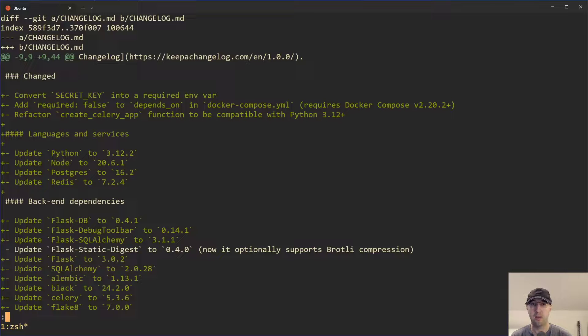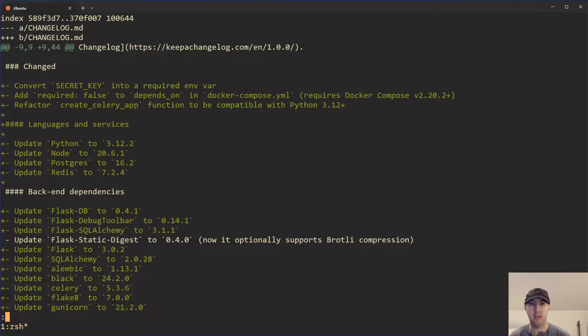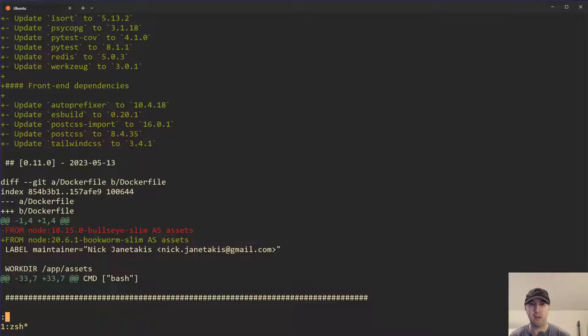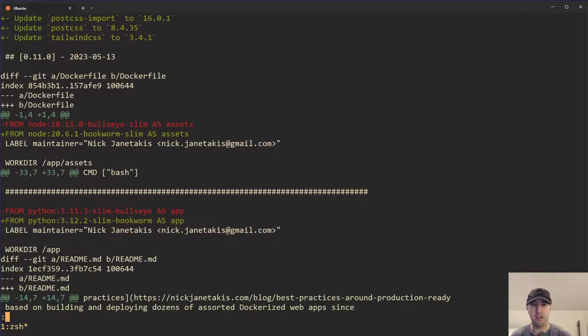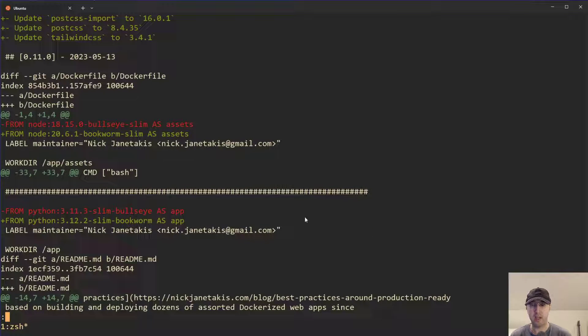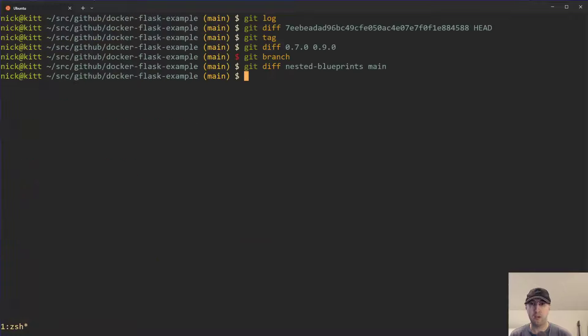Then we can be like, okay cool, all of this changelog stuff was added here. That other branch is kind of old. We can see node got updated, Python got updated, all sorts of other stuff as well.